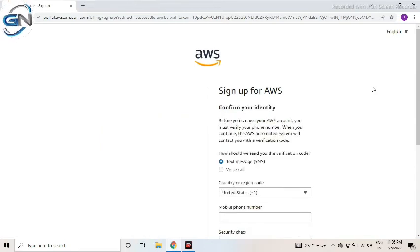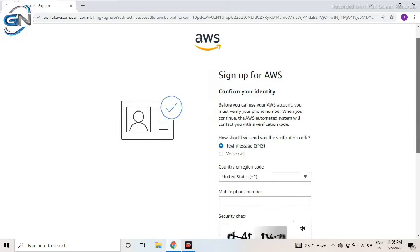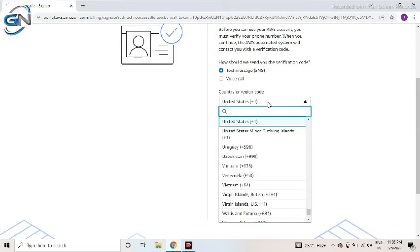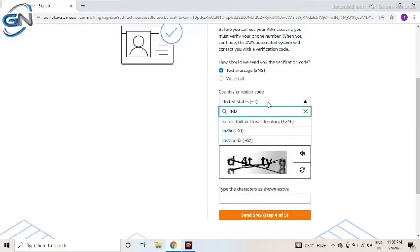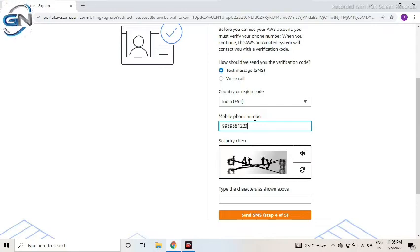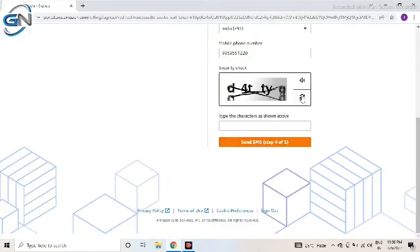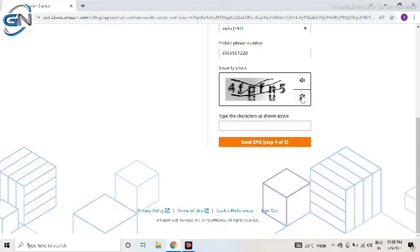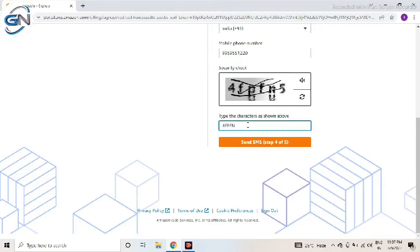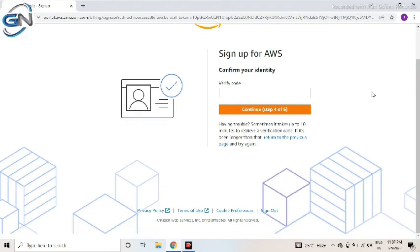Now here just confirmation is required. We need to give which country, that mobile number, that country we need to select and give the mobile number. Then we need to give the image code properly. Then we need to send the SMS again. Here verification code also came, that one I am entering. Just continue the 4th step. After it will come finally 5th step.